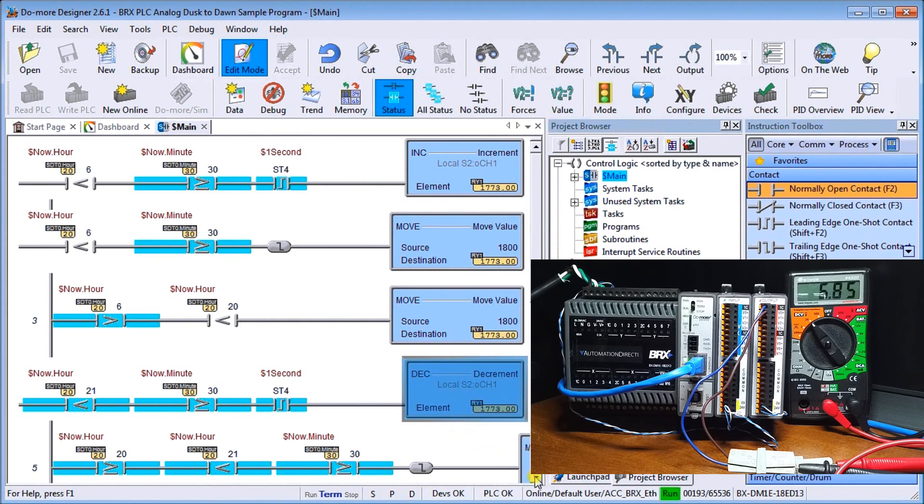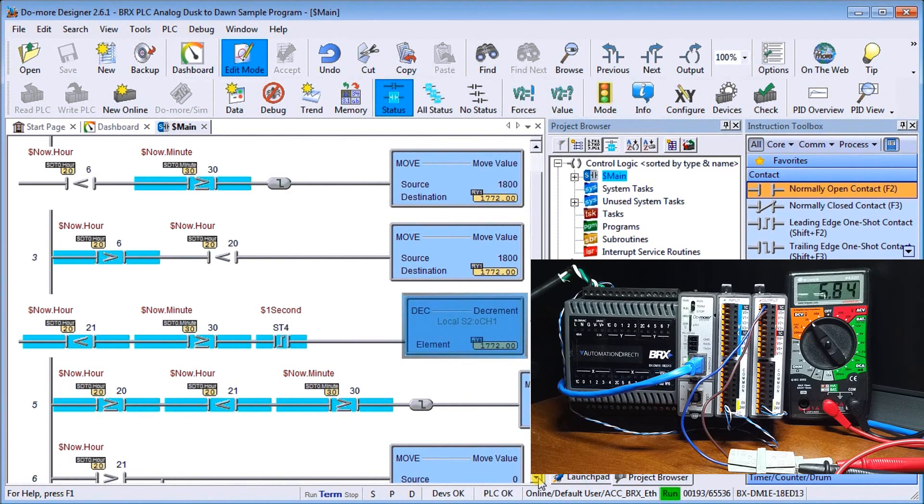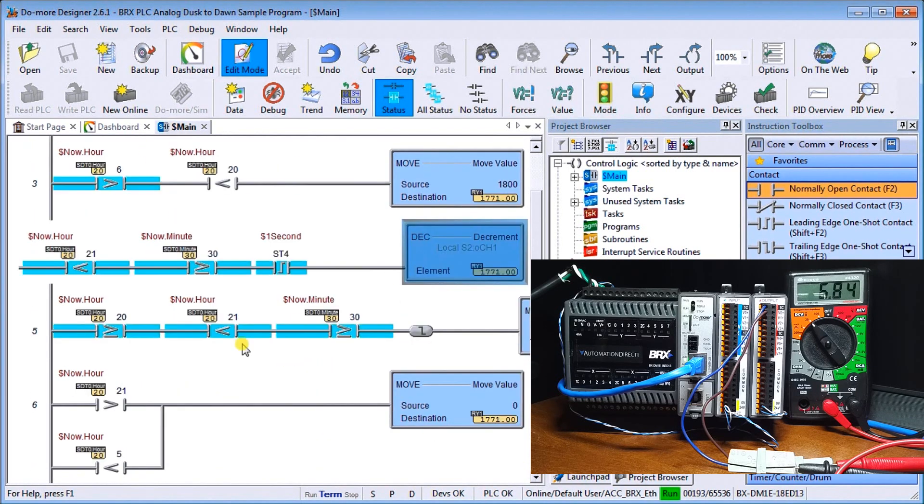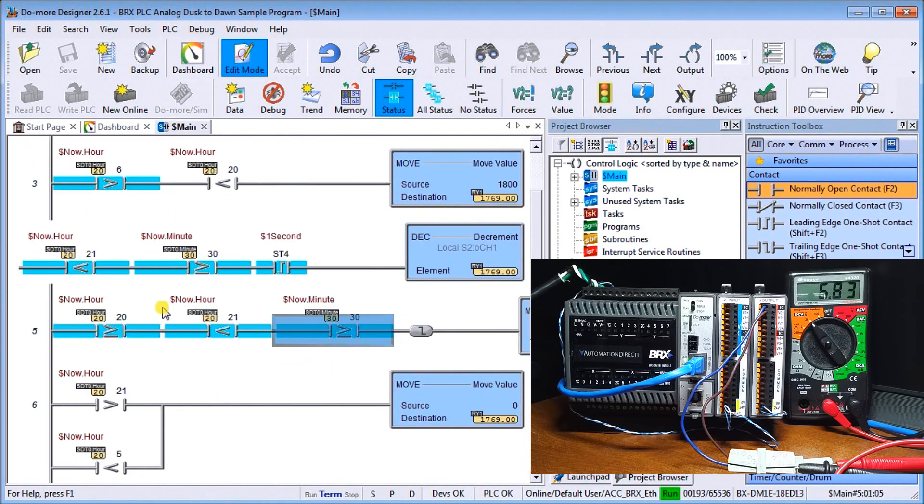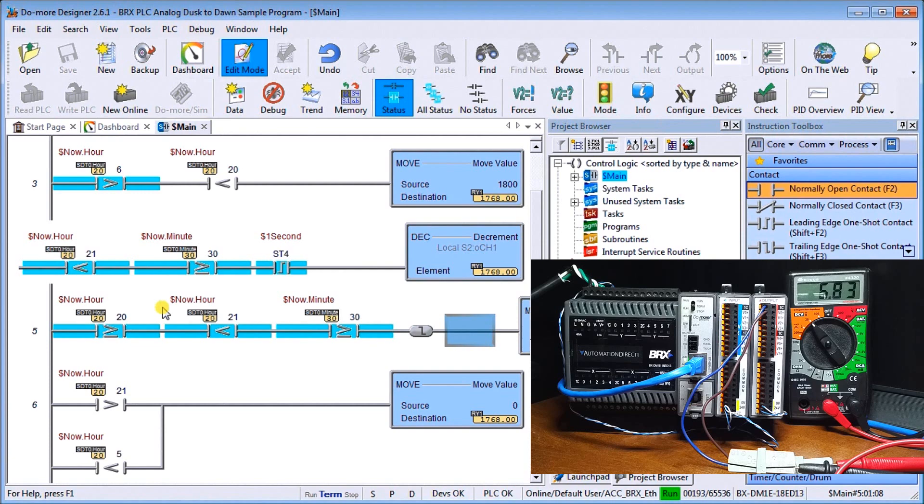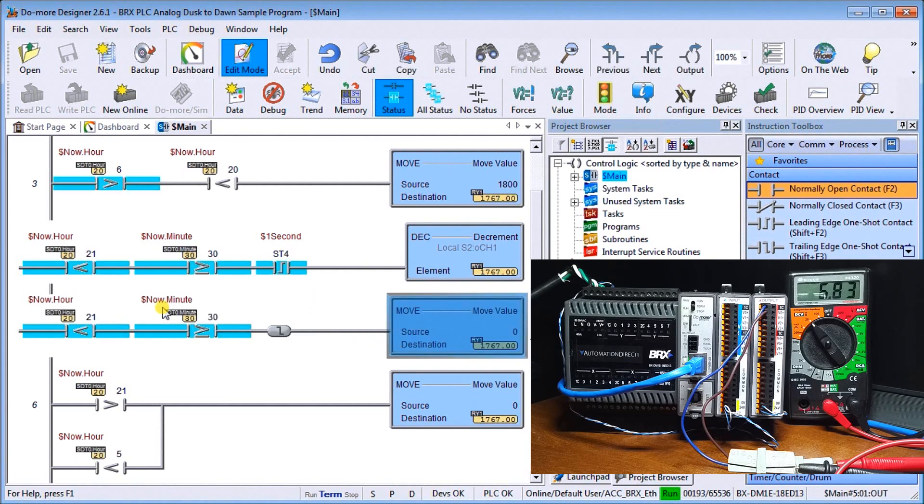Then on our next line, we have the same conditions with our negative transition, which will automatically put zero in.